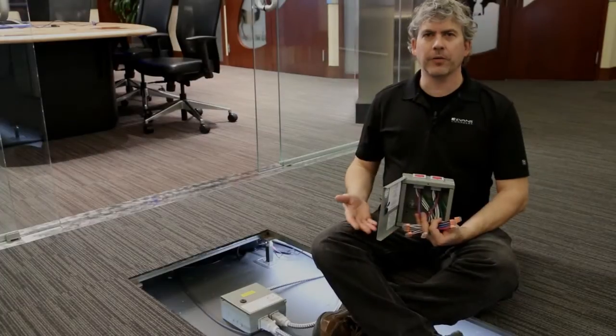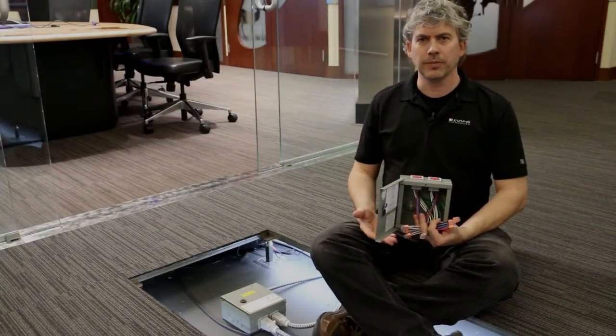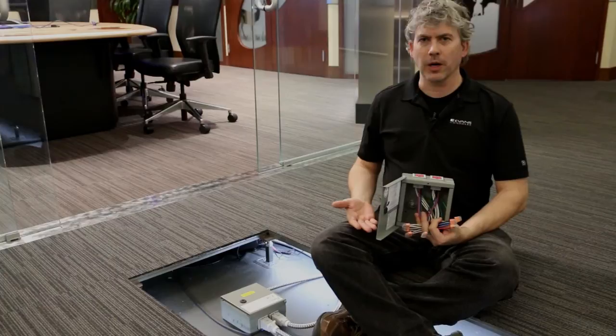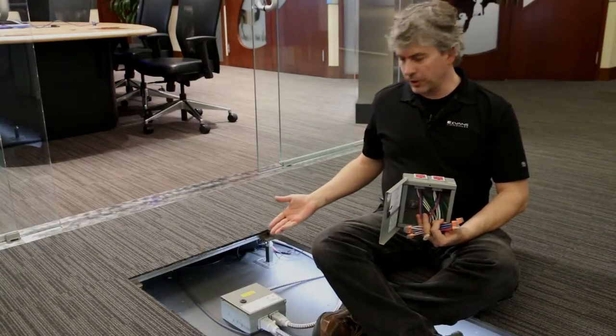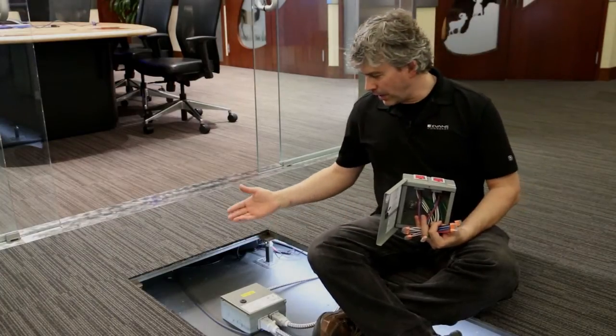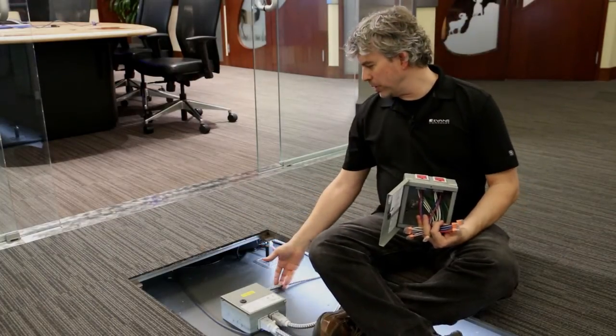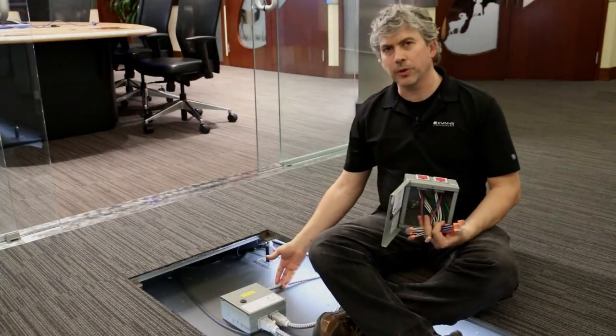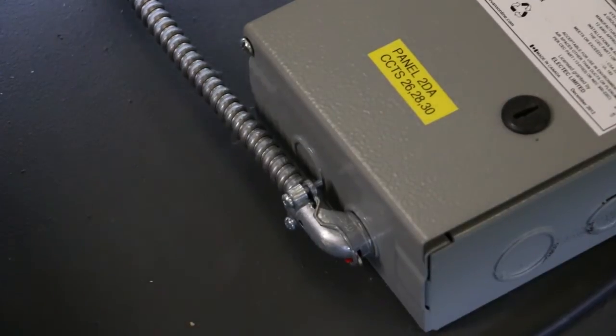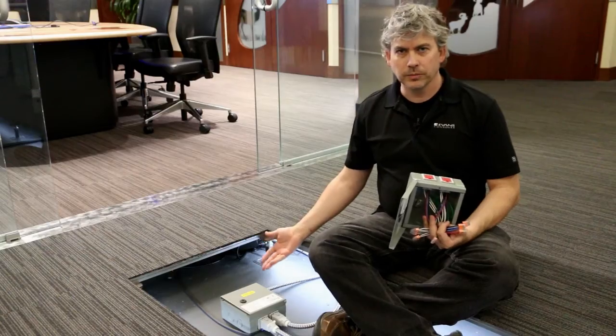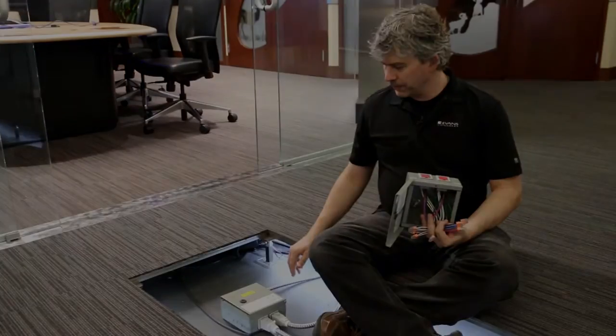The beginning of the PowerLink system is the junction box. Here we have a raised floor system, and three circuits are coming in through conduit, through a knockout, or it could be multiple circuits through multiple knockouts.